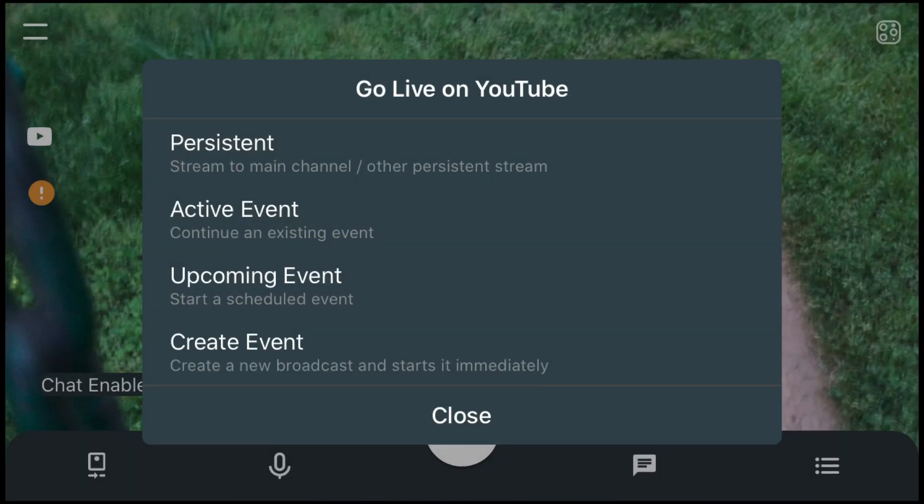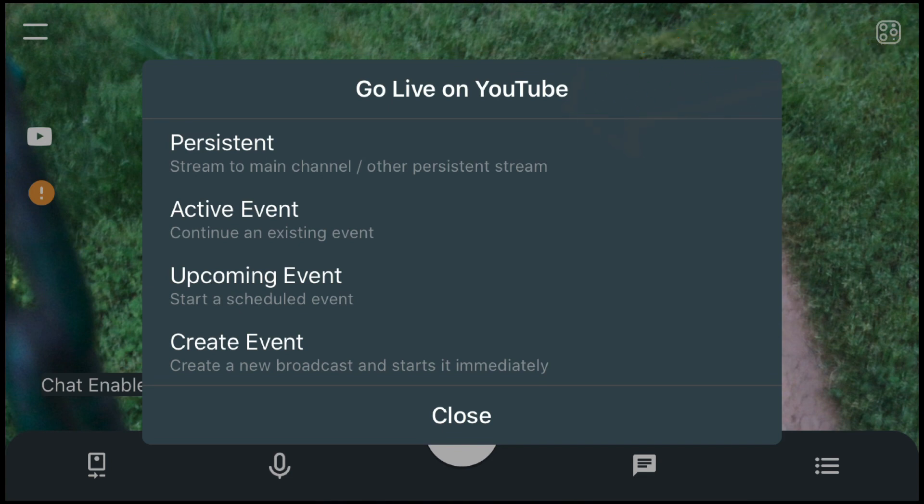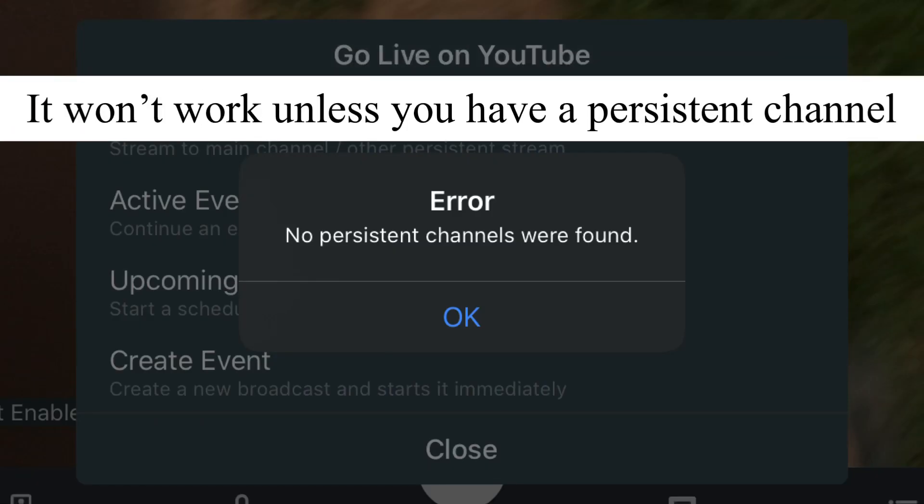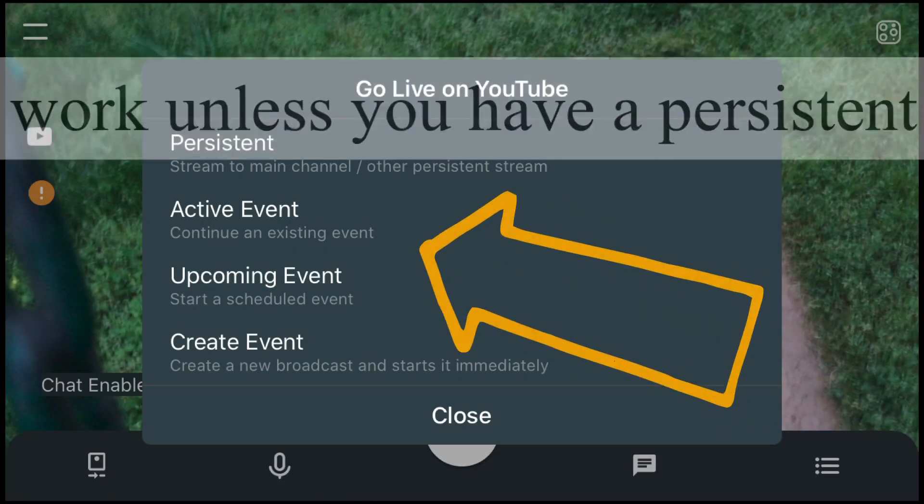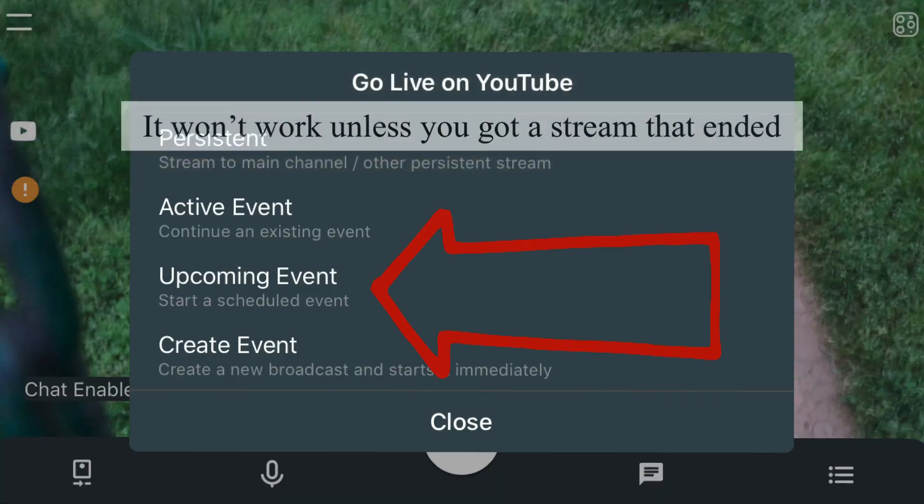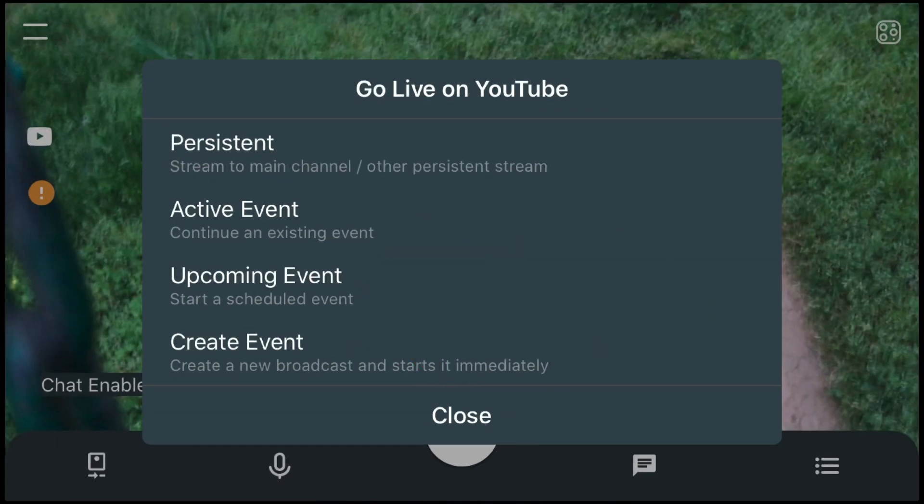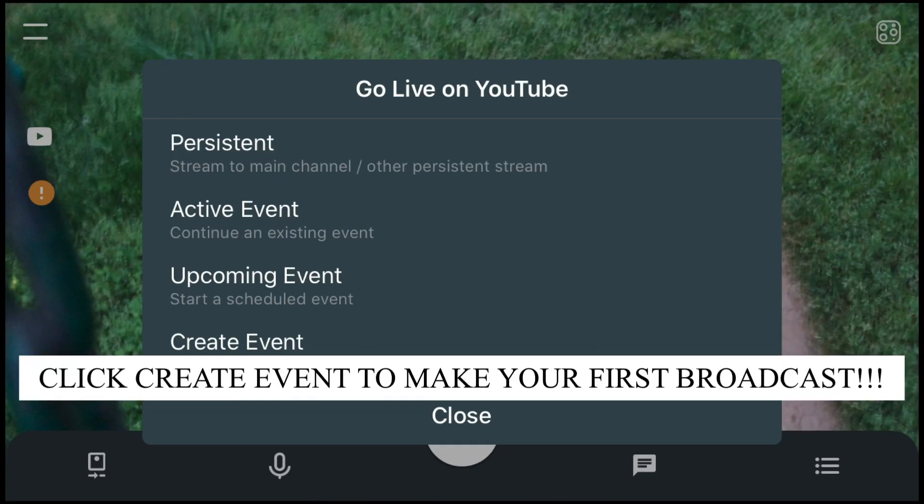And then once you do that, you click whichever one you want. If you click this one it will do that, if you click this one it will do that, and if you click this one it will do that. So that's what you do there.